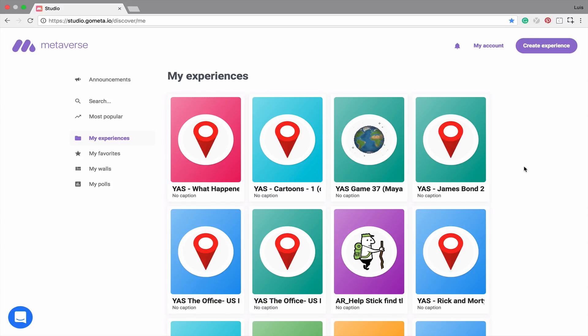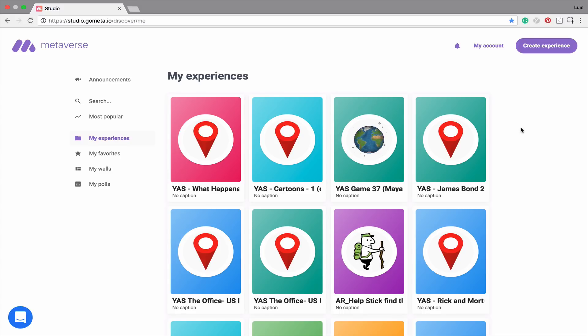In this video, I'm going to be showing you how to create your first experience. First, to create your experience, click on Create Experience.